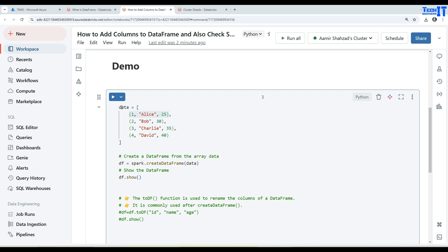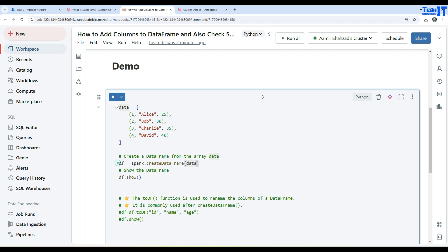Let's go to the demo. Here I have defined an array of data — we have four values and this is our array called 'data'. Now we would like to create the DataFrame. You will say df — you can provide any DataFrame name — in my case I'm keeping it simple as df. It is equal to spark.createDataFrame and then provide the array. Once it's converted we say df.show to display it. Let's execute this and take a look at the output.